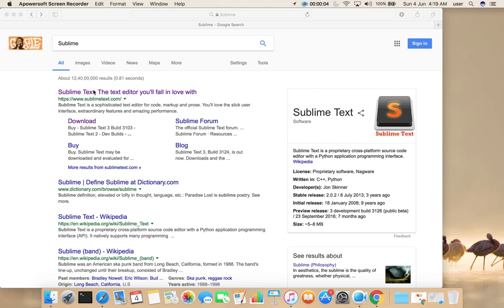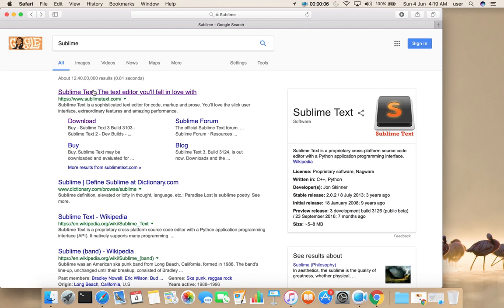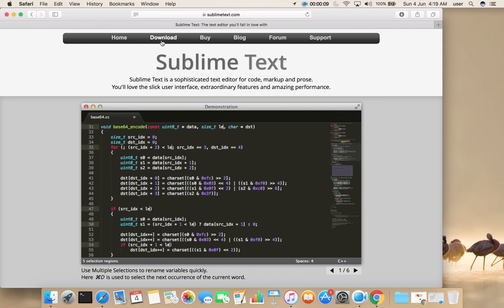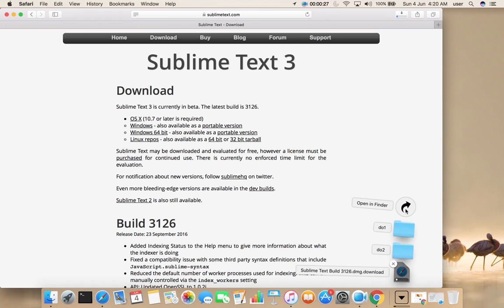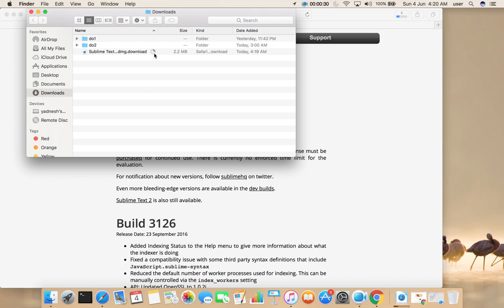Go to sublimetext.com, then select Download, then select OSX. Download as starter. Open the downloads folder, then double-click on the .dmg file.